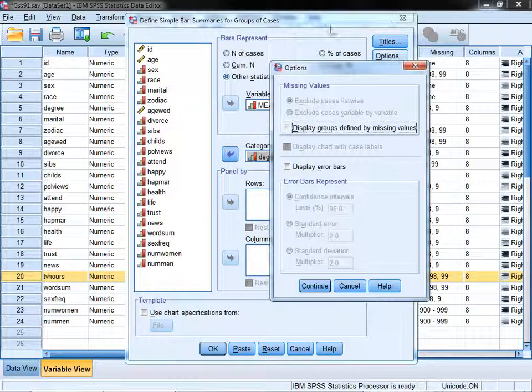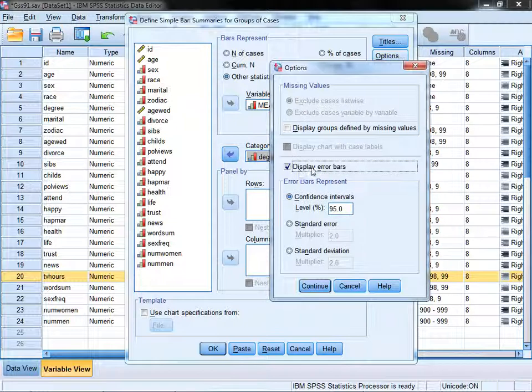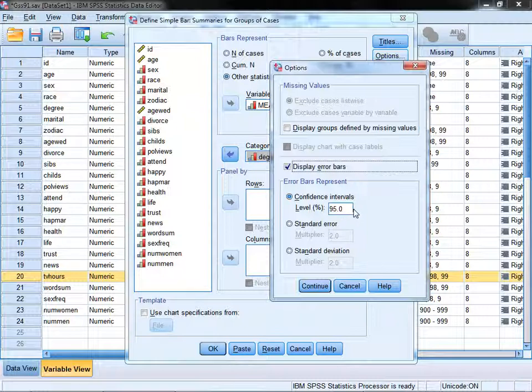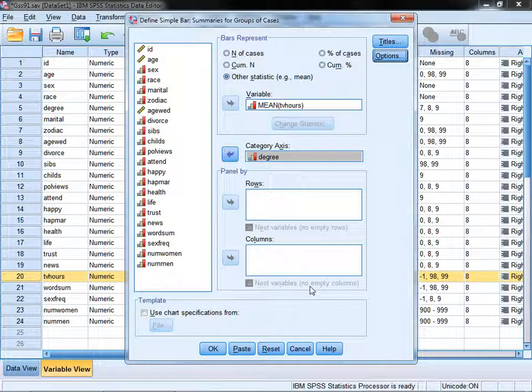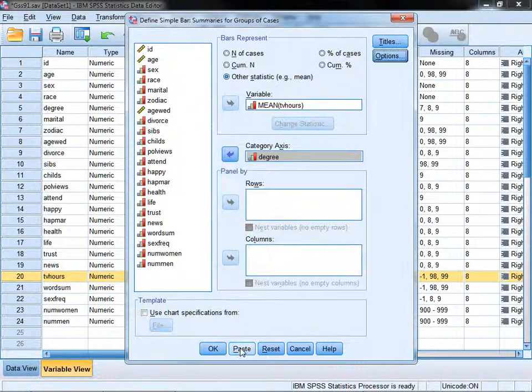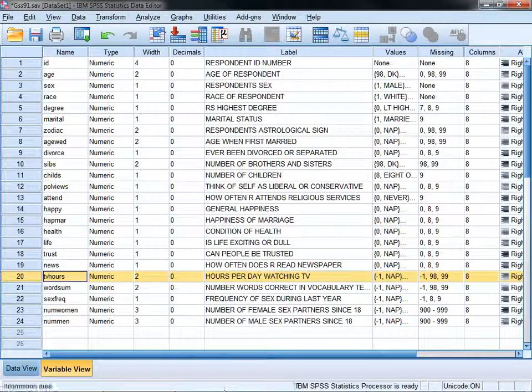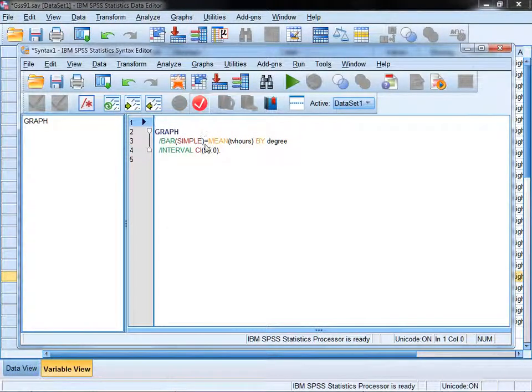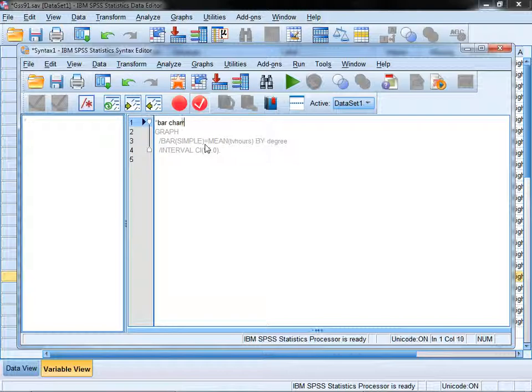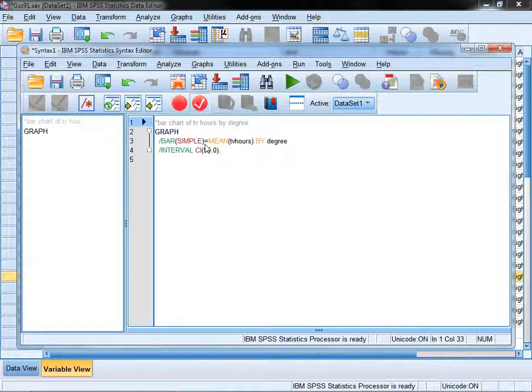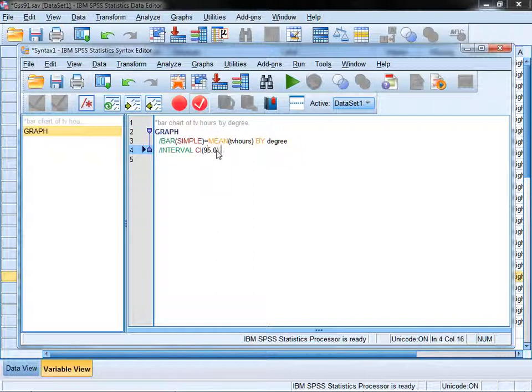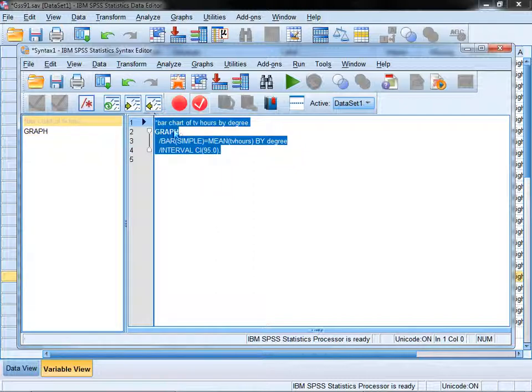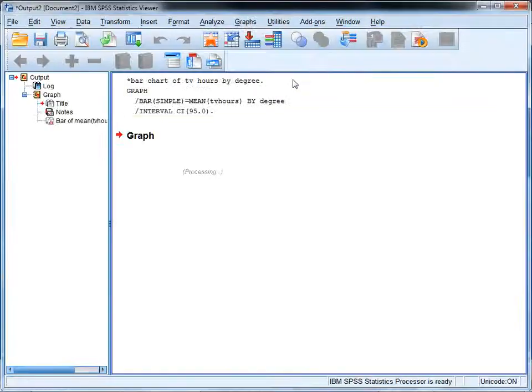Under options, we're going to choose to display the error bars, and we want the 95% confidence intervals here. Click continue, and we're going to paste that. I'm going to put a note to myself in syntax: bar chart of TV hours by degree. You can see it's a simple bar chart with mean TV hours by degree, and here's our confidence interval. I'm going to highlight all of this and use this run button to execute it.